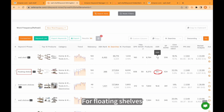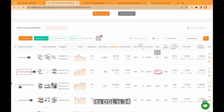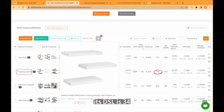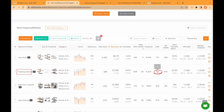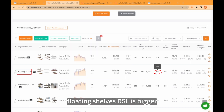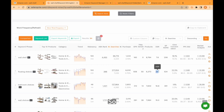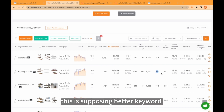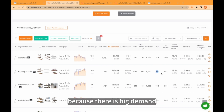For 'floating shelves,' its DSR is 34. So 'floating shelves' DSR is bigger, meaning this is supposedly a better keyword because there is big demand and less supply for this keyword.